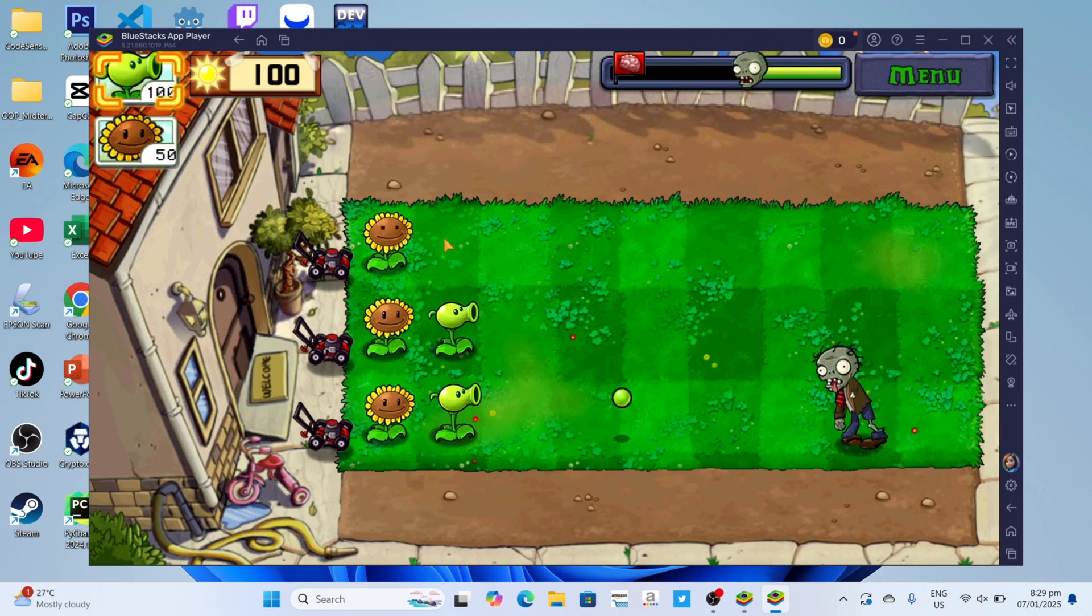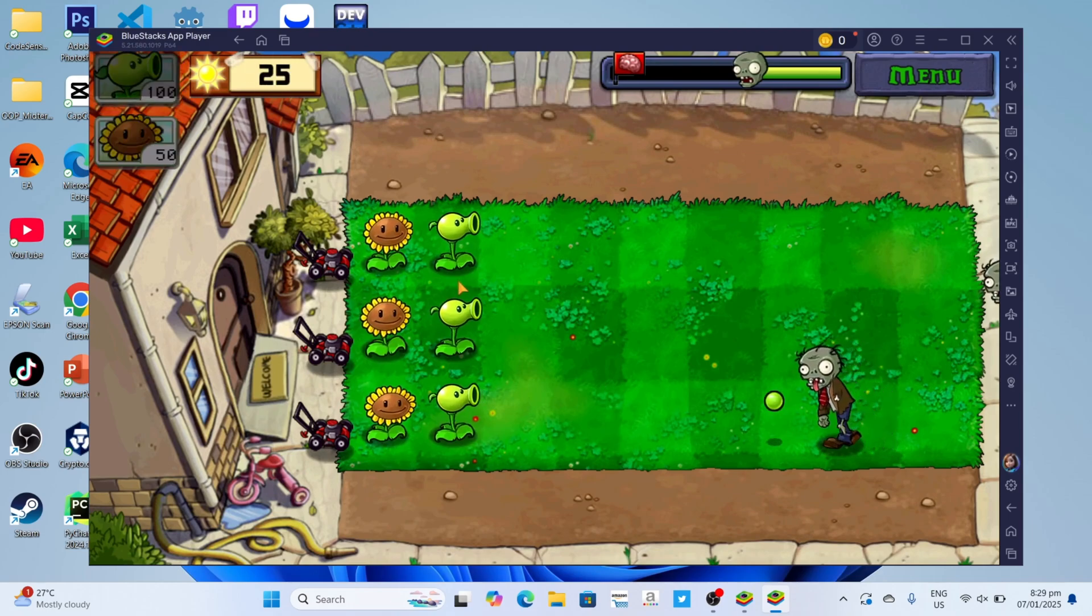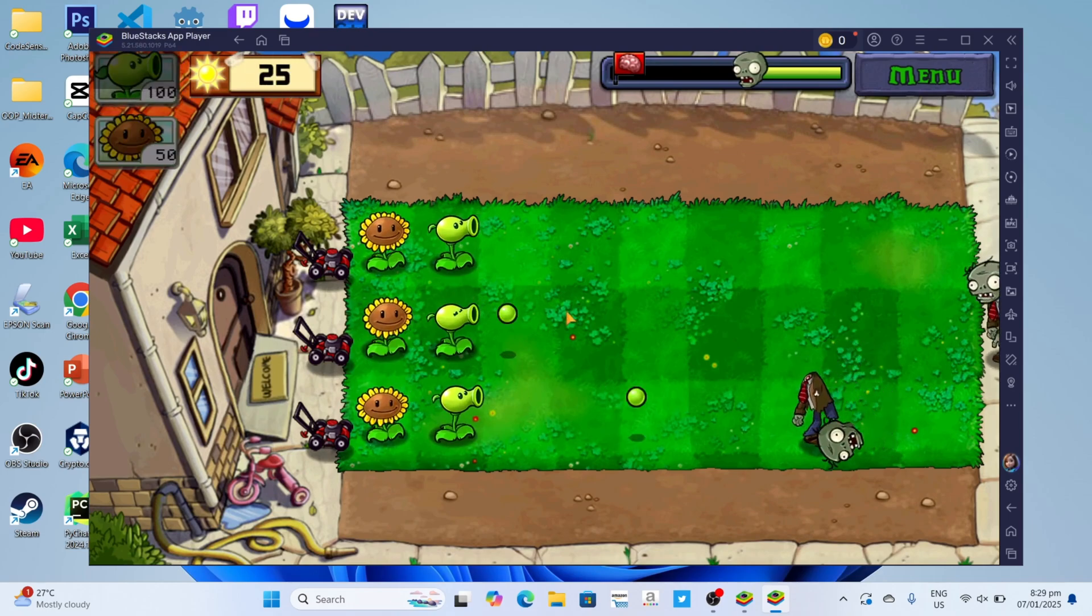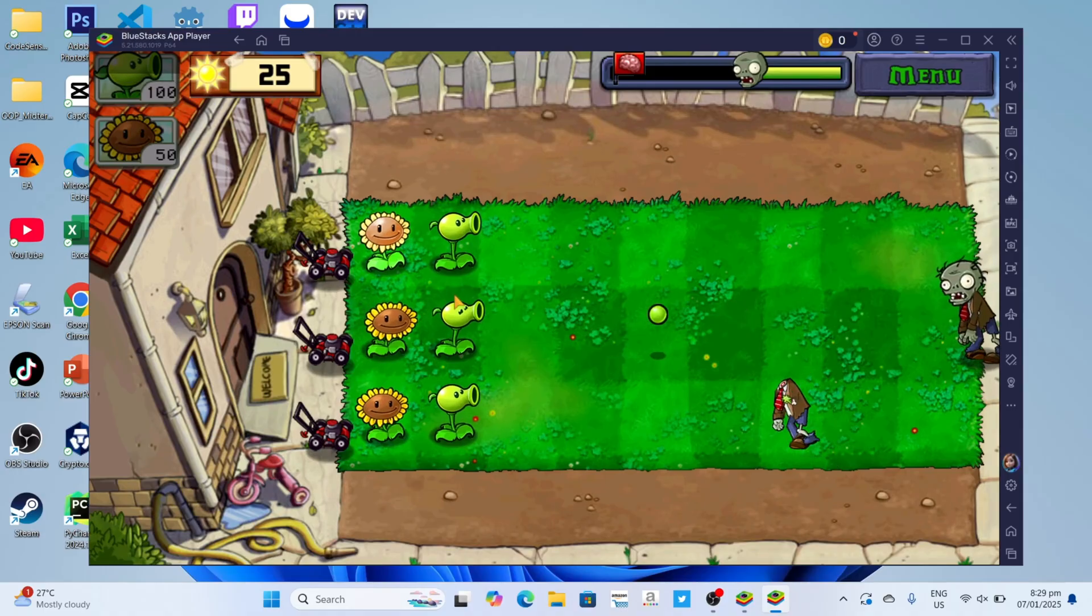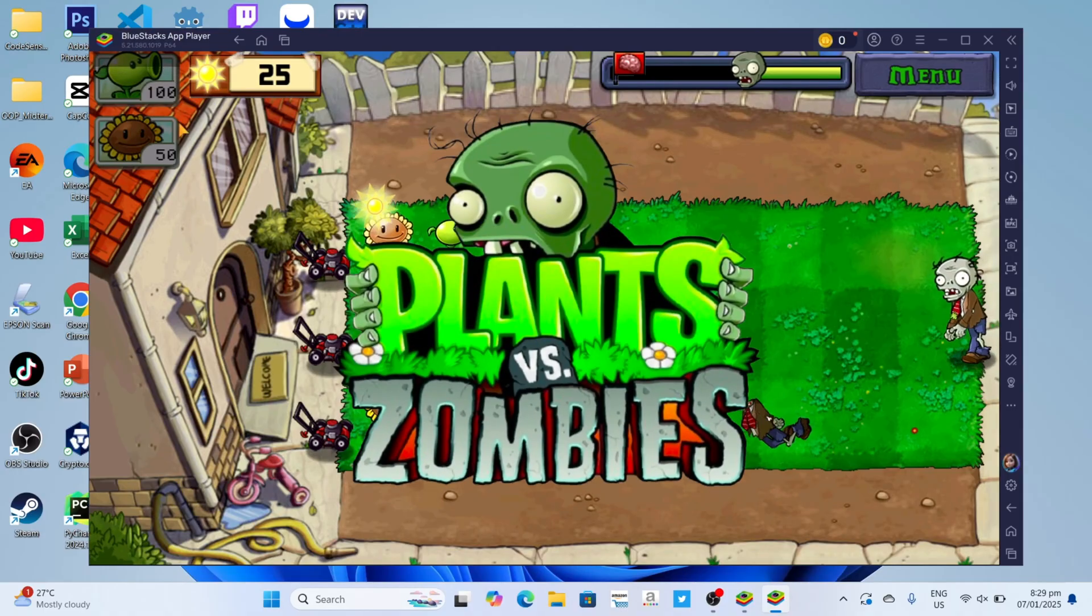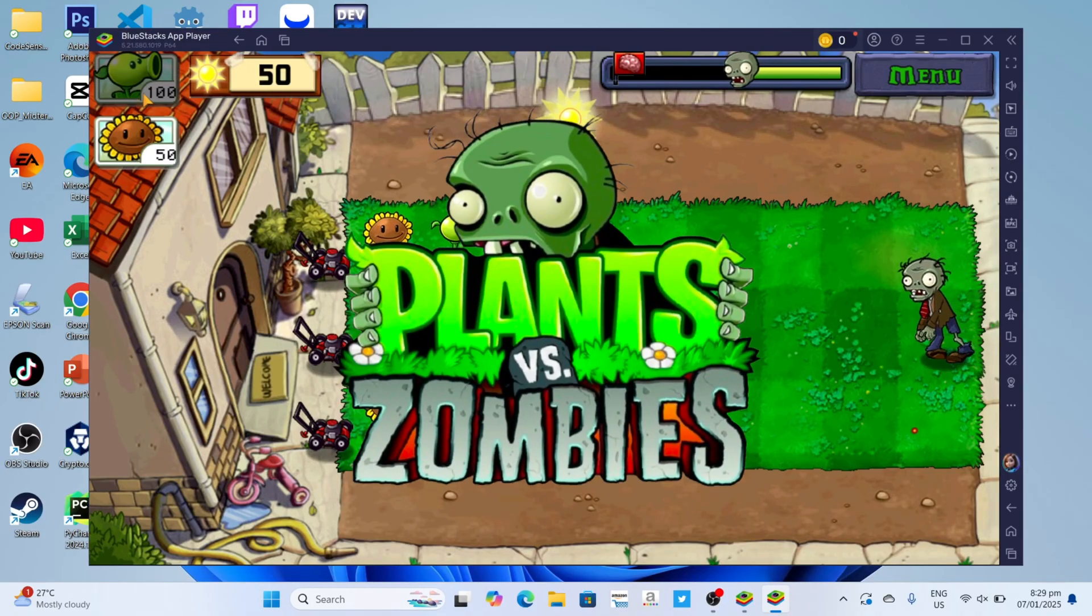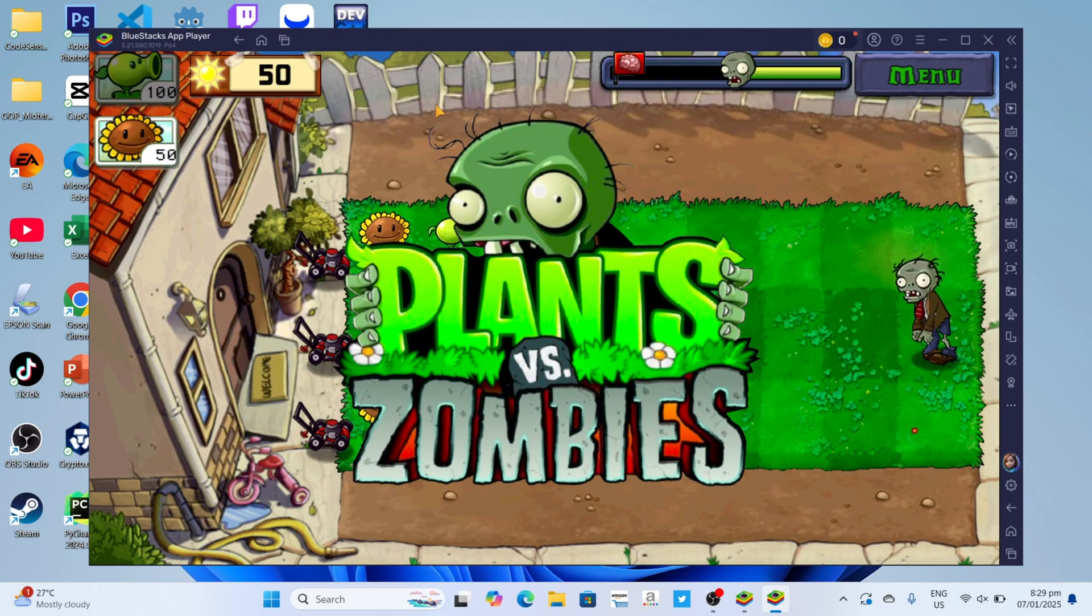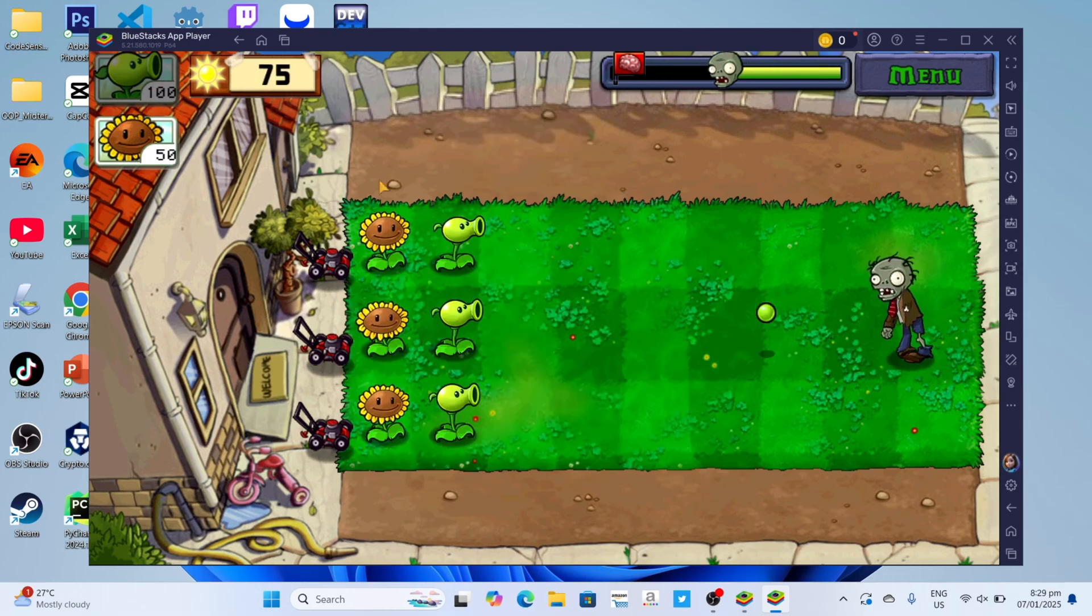Hello guys what's up, so I'm back again for another tutorial video. In this video, I will show you how you can download and play Plants vs Zombies on your PC or laptop, so if you are interested then keep on watching.